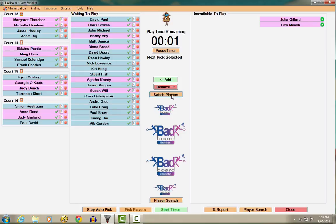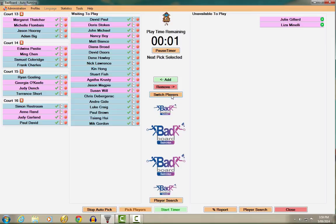So there you have it, the rough guide for BadBoard timer-based court allocation software. We hope that you find the system easy to use and that you found this video useful. Thanks for watching and enjoy using BadBoard for your badminton club.